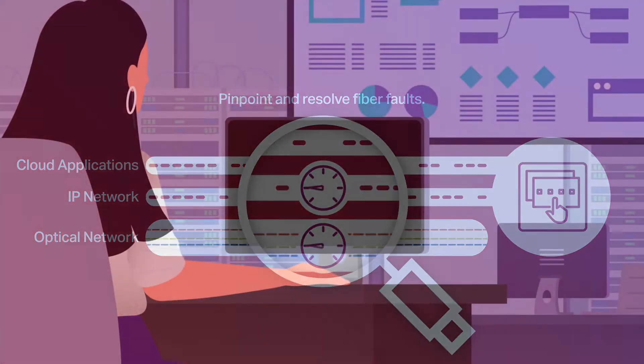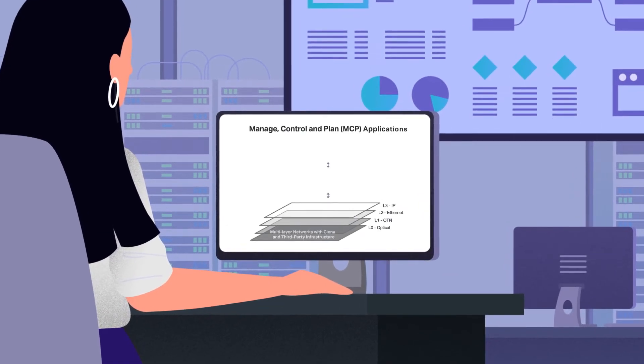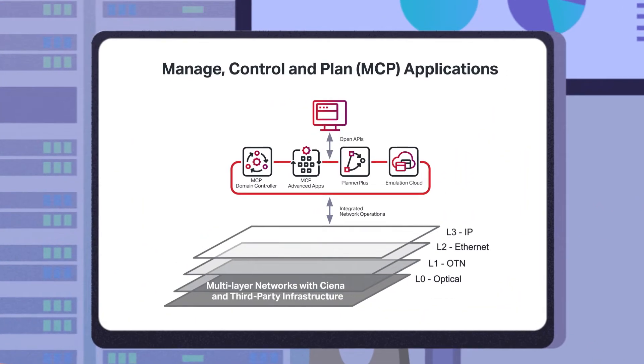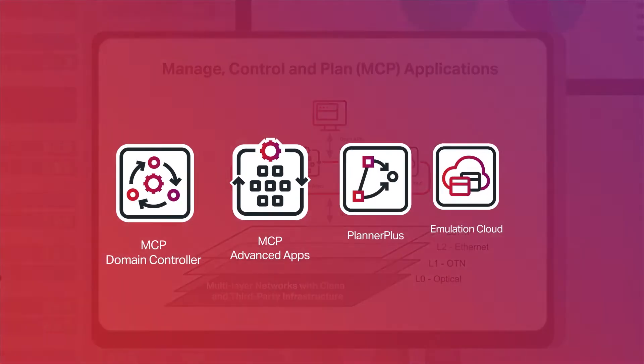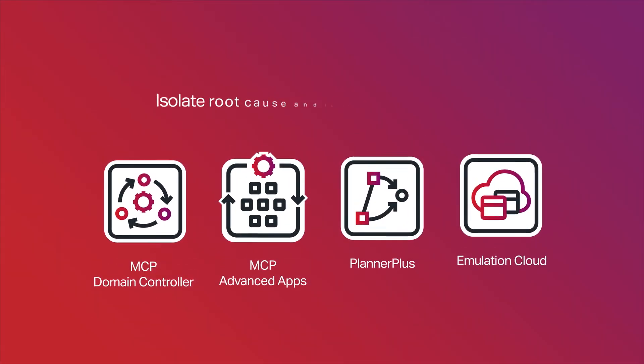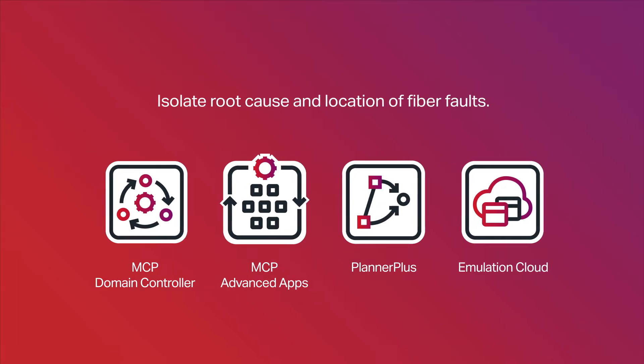If you're bogged down trying to pinpoint fiber faults, level up to intelligent network control with Sienna's MCP applications. These powerful tools provide an intuitive way to isolate the root cause and location of fiber faults so that fiber repair can be completed as quickly as possible. Let's see how.